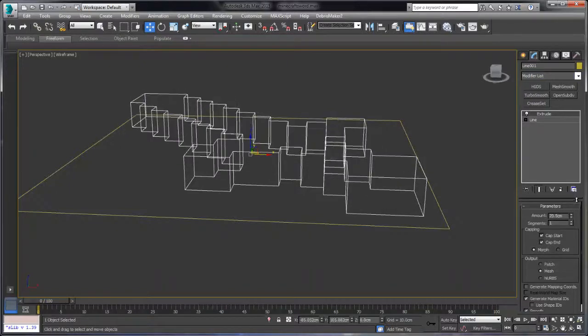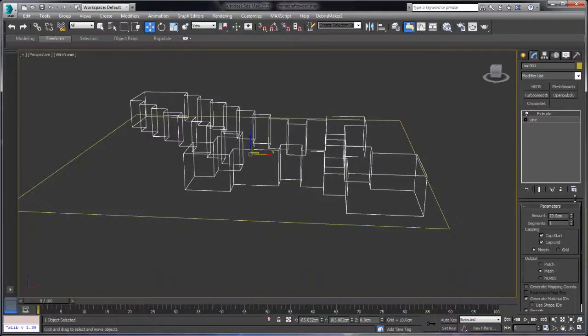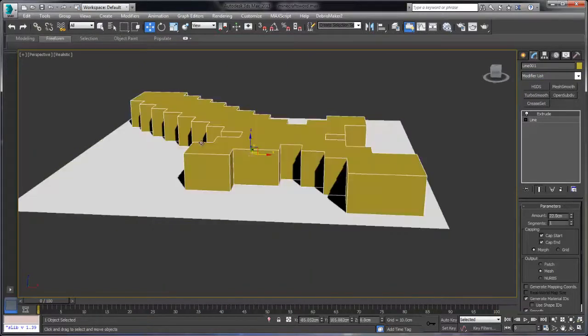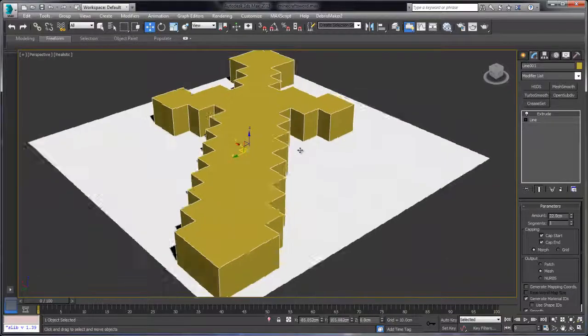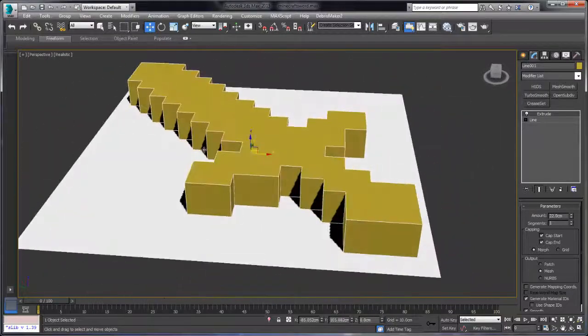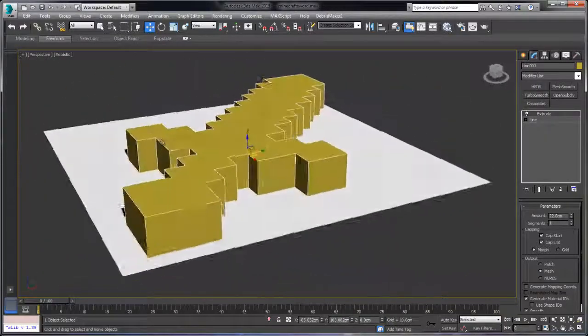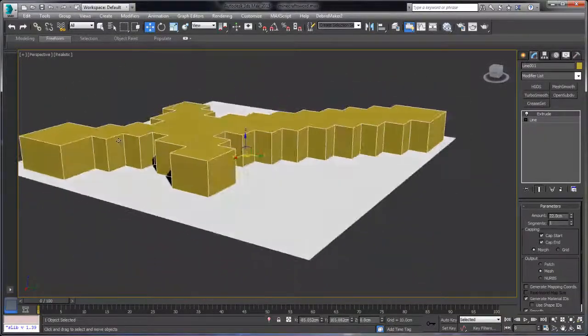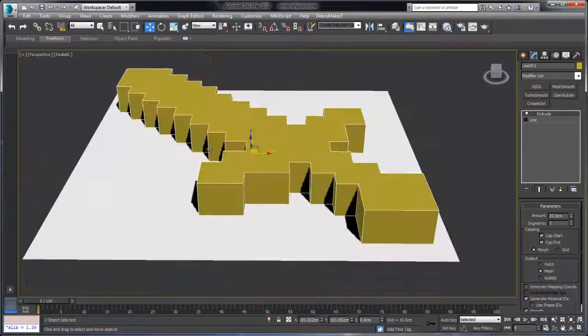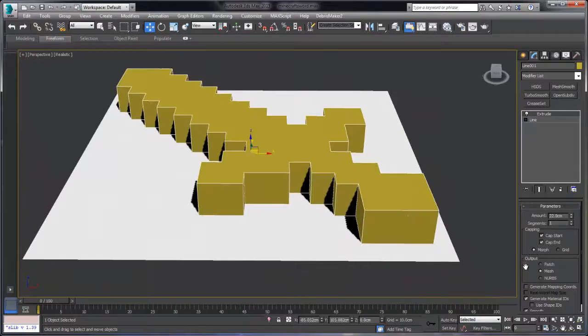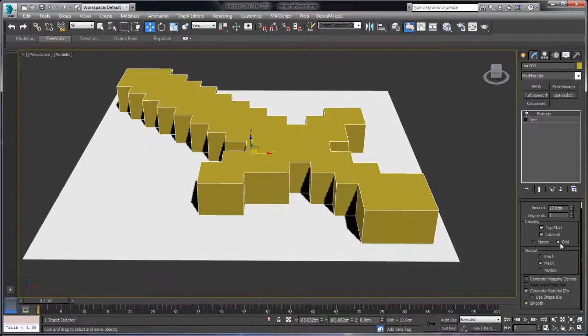And as I mentioned previously, at this point we could actually print this model because it is indeed a watertight model but we want to add a lot more detail to it. So in this video we're going to be taking a look at how we add a significant amount of detail and make it have that pixelated look.